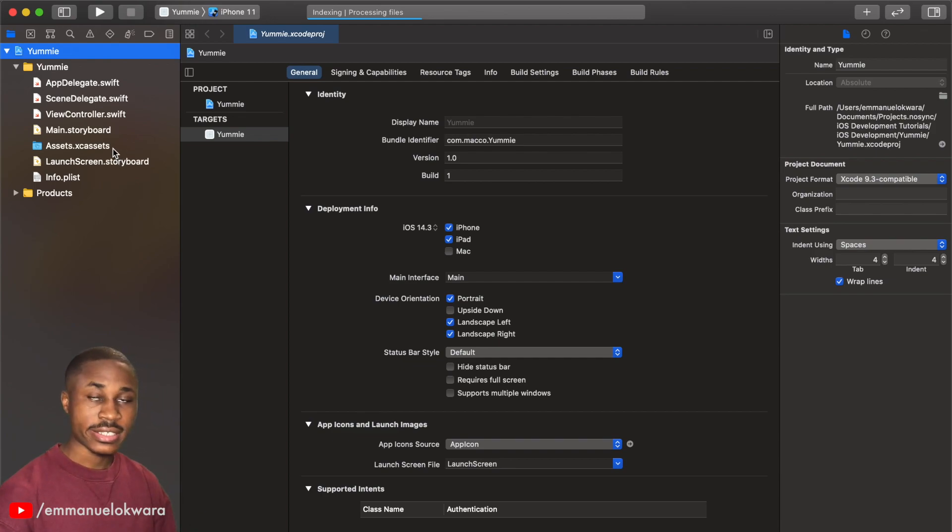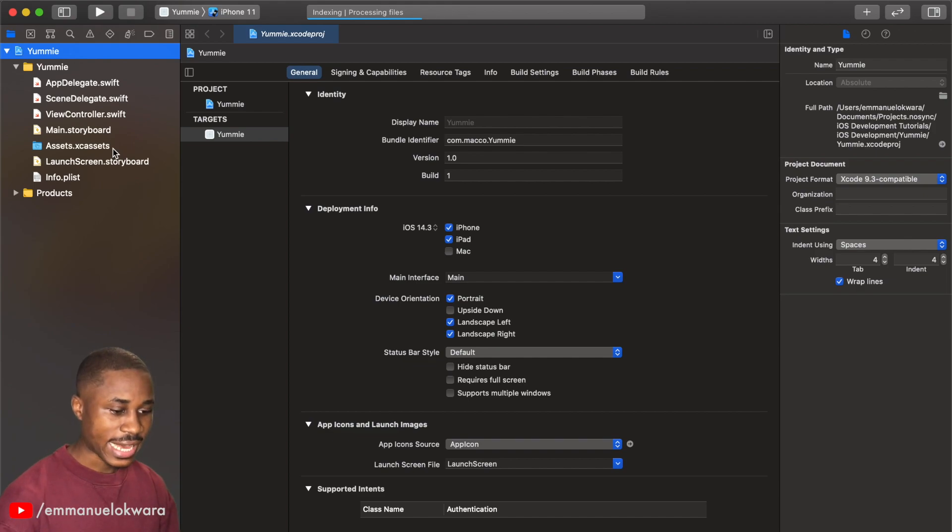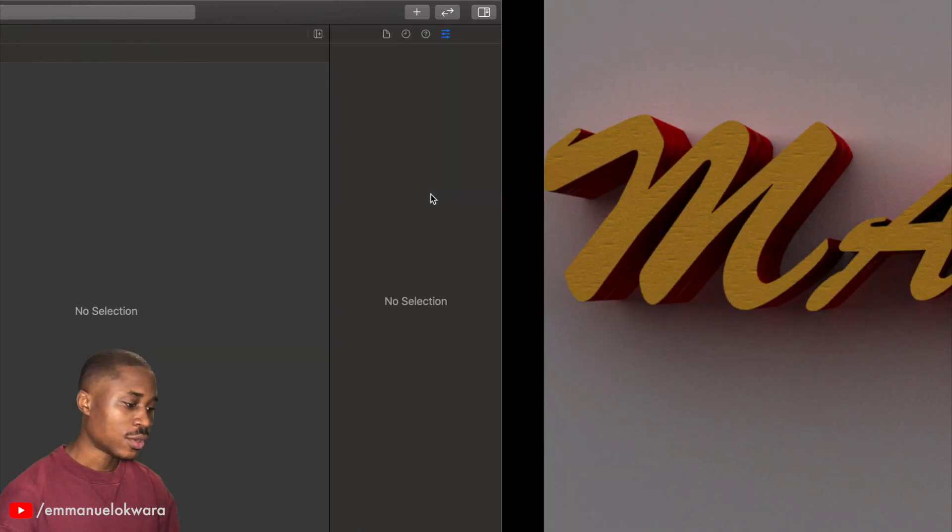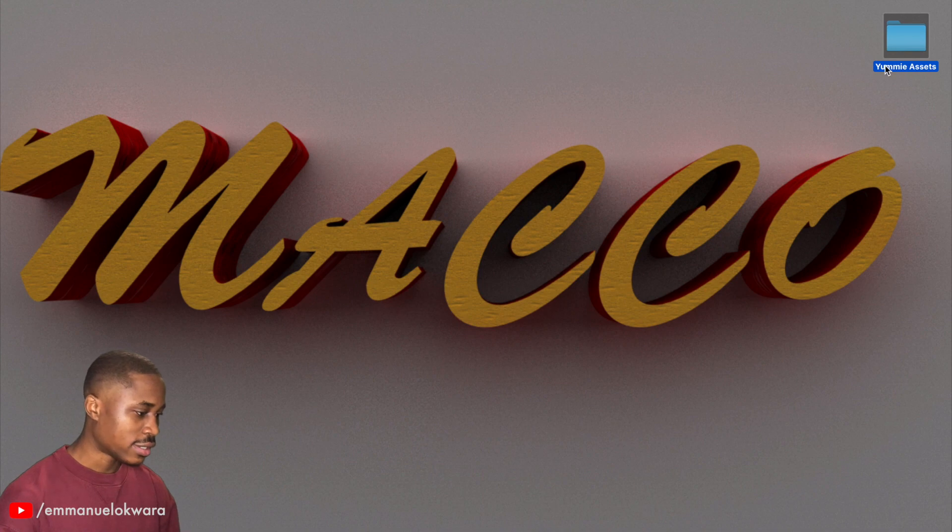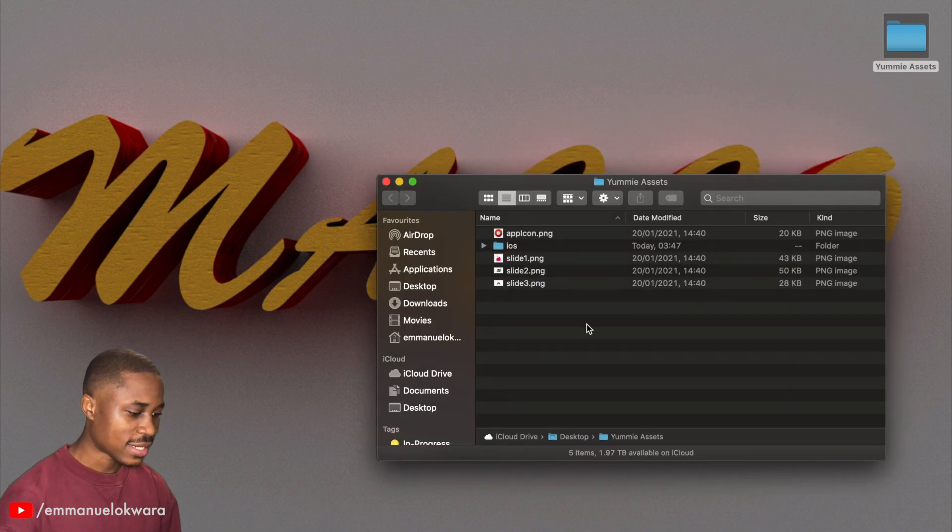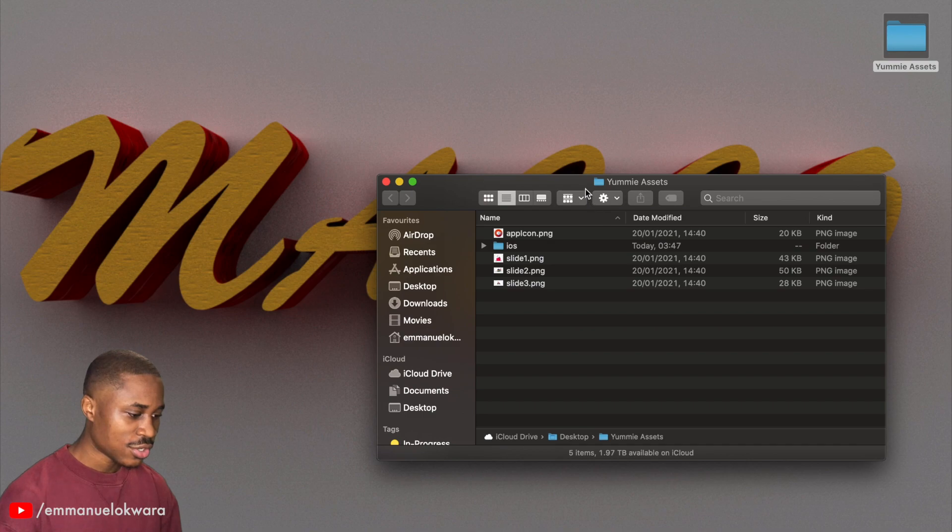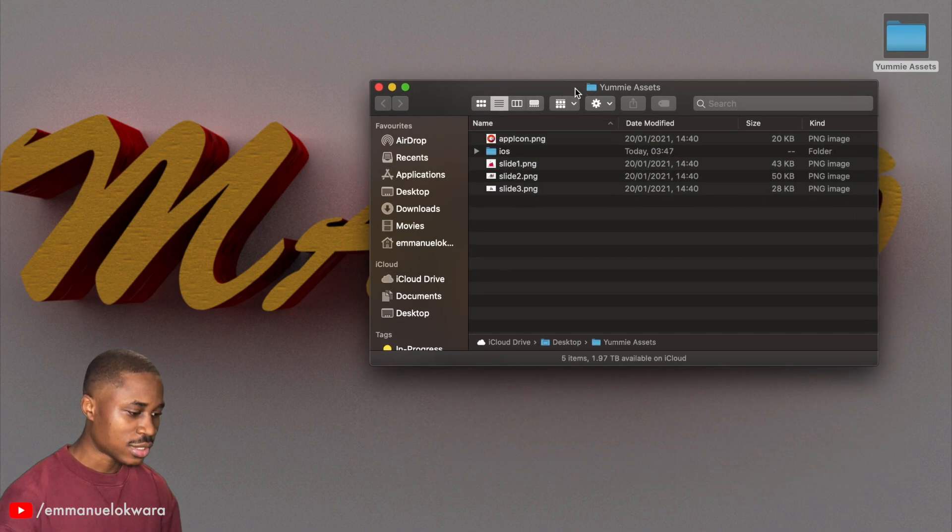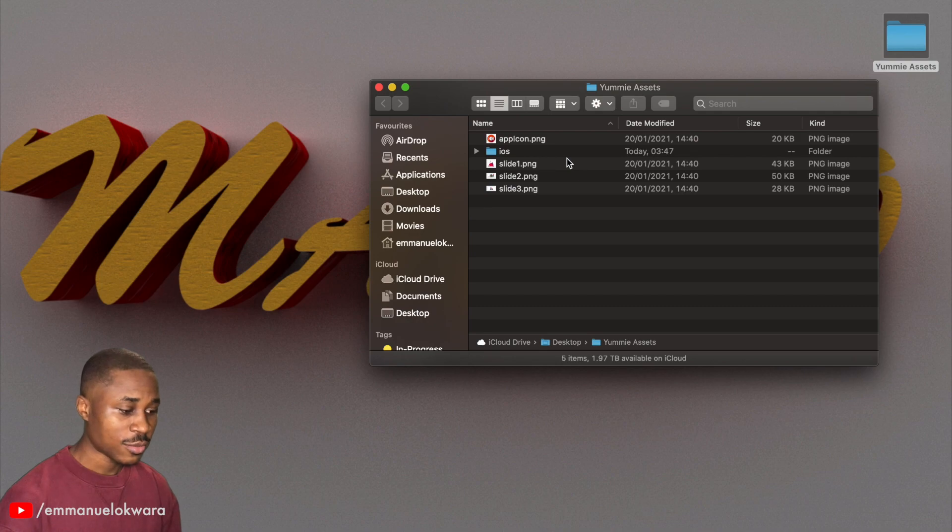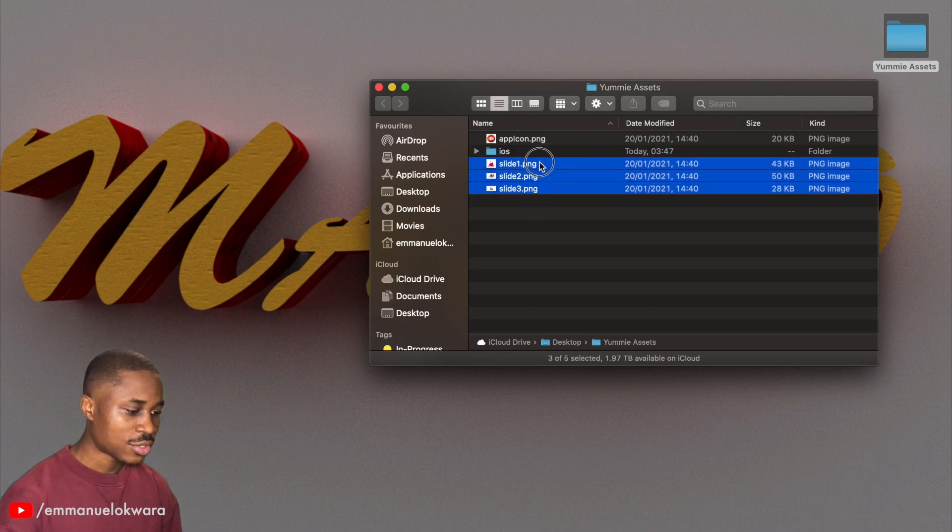Just go ahead and click on assets.xcassets. On my desktop I have my assets right here. So what I'm going to do is I'm going to actually upload this folder so that you can move along with me. So don't worry.